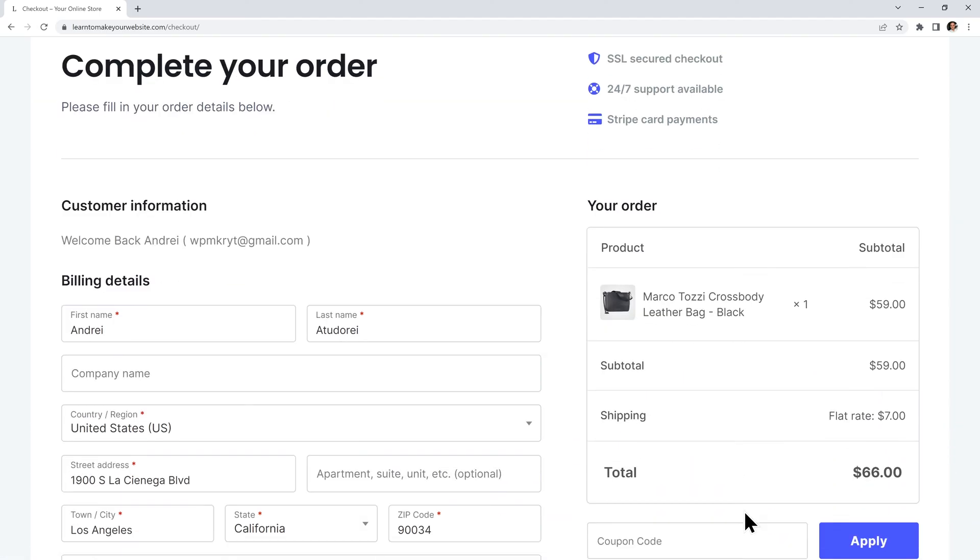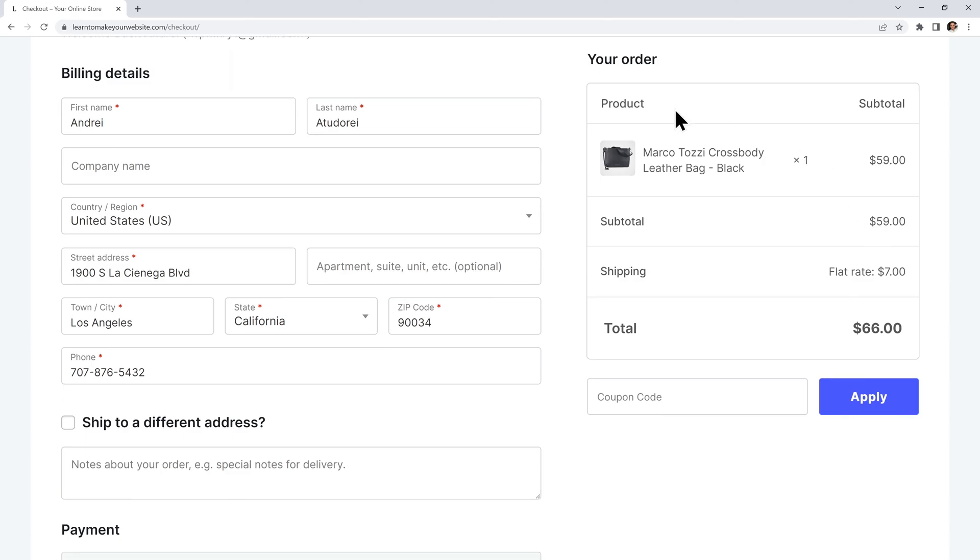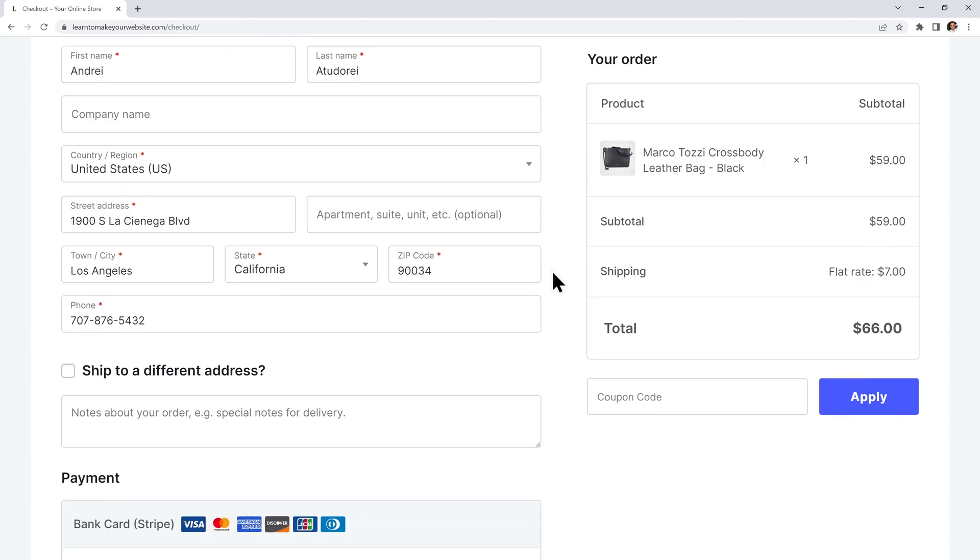If you want to learn how to do all of this and more you should watch our full WooCommerce tutorial next. It's gonna pop up on the screen right now. Go watch it and let me know what you think.